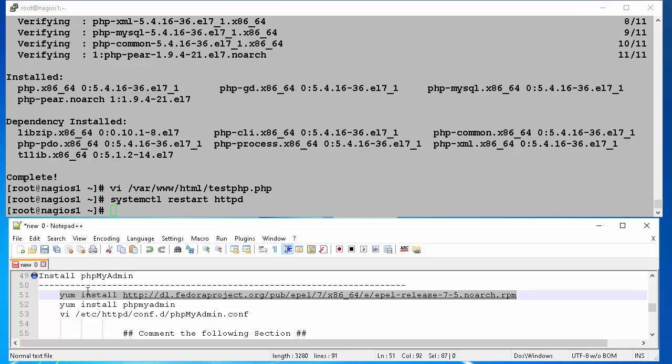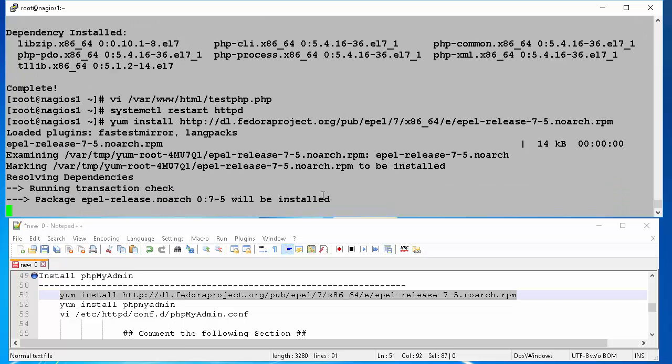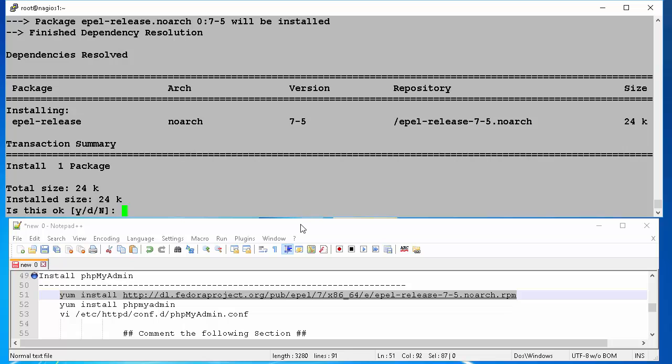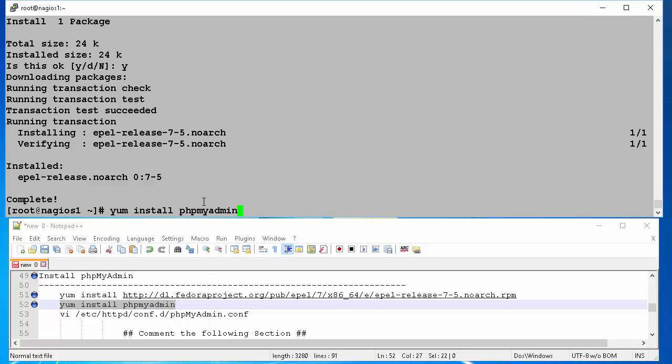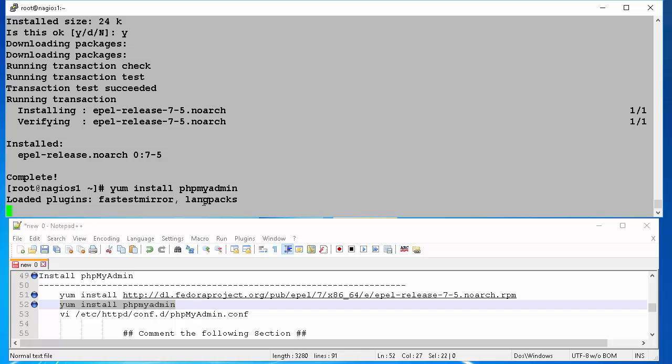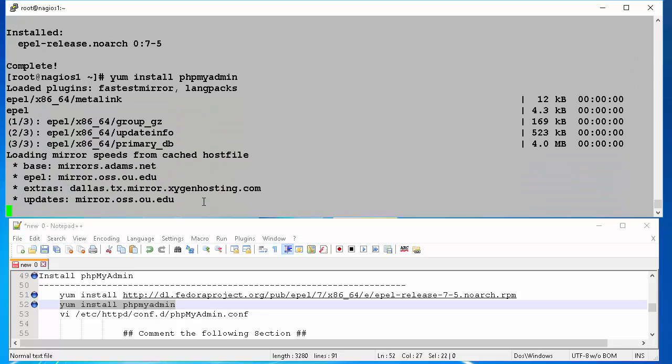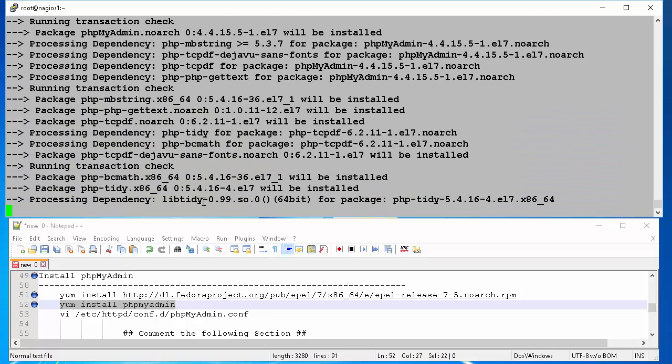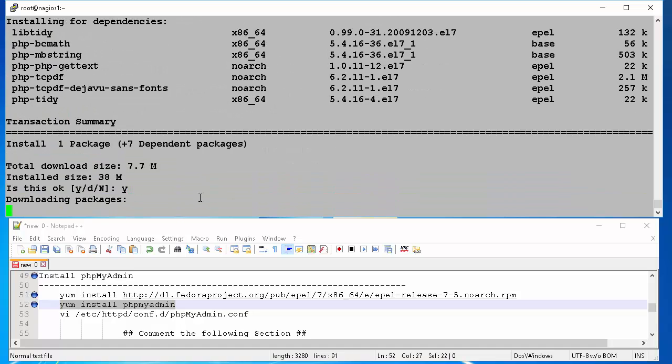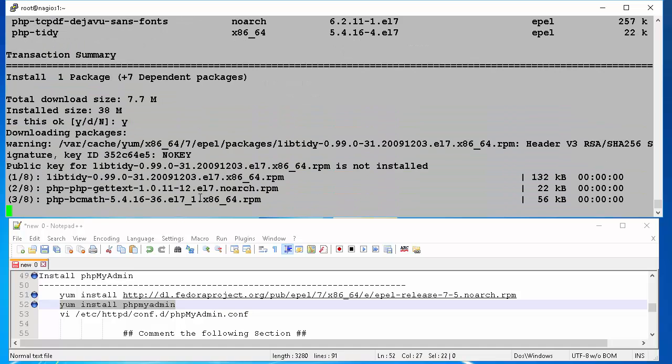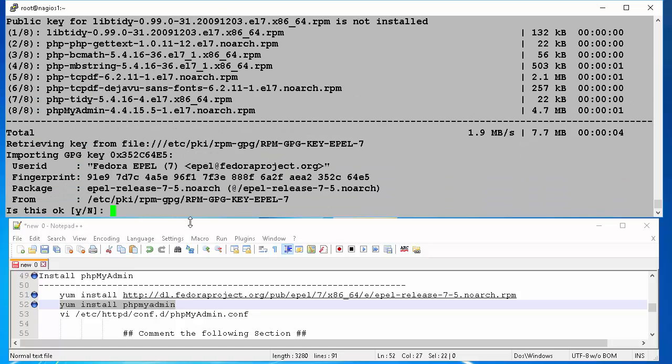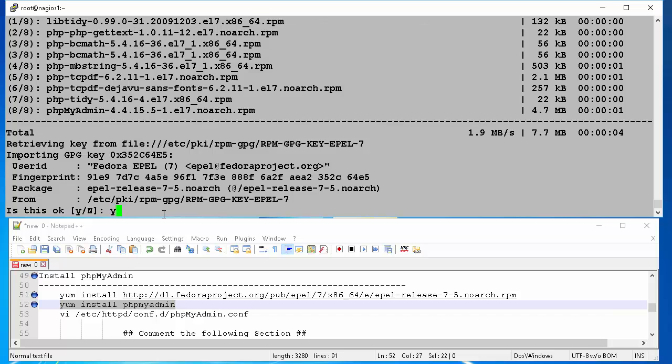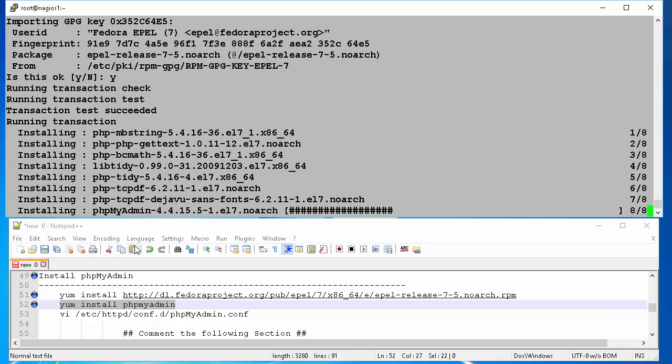First thing we have to do is install EPEL repository from fedoraproject.org. At the prompt type y and hit enter. Now we can start the installation of phpMyAdmin by typing yum install phpMyAdmin at the command prompt and hit enter. This will start the downloading and installation of phpMyAdmin and dependent components. We manually validate the GPG key by typing y and hit enter at the prompt.